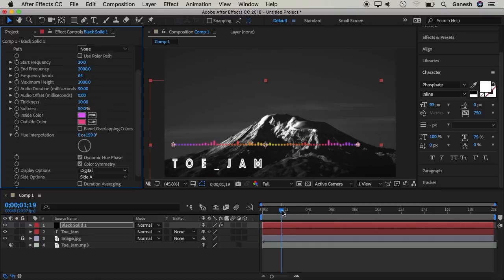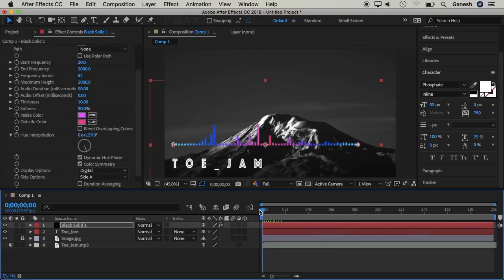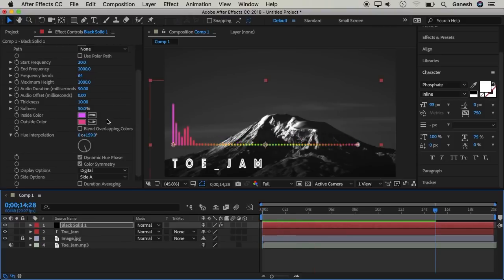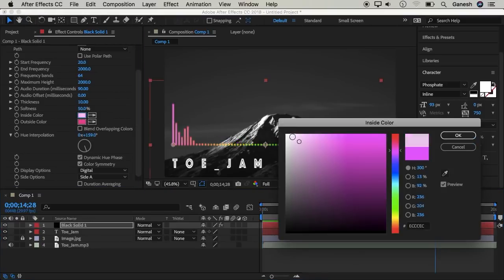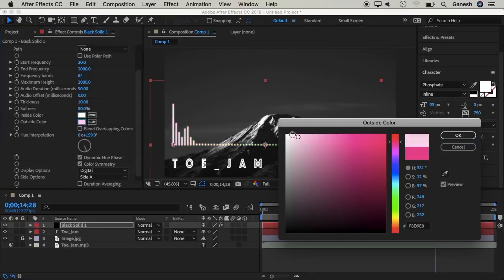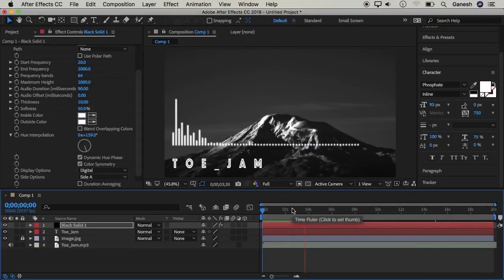Now we will change the height. You will change the color to white. We will change the outside color. That's it — we have created the audio spectrum.